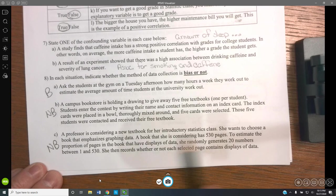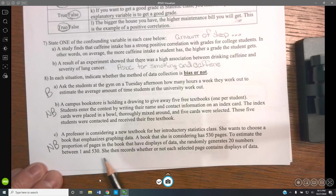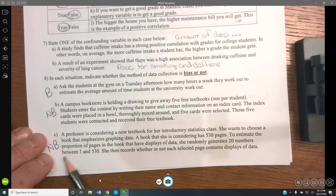A professor considers a new textbook of 530 pages and randomly generates 20 numbers between 1 and 530, then records whether each selected page contains data. Not biased — again, a nice selection.